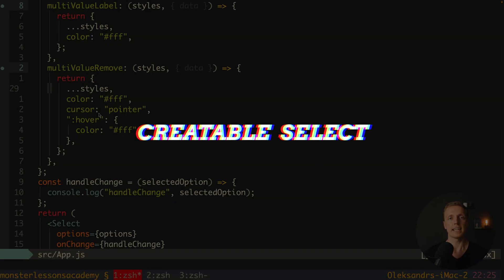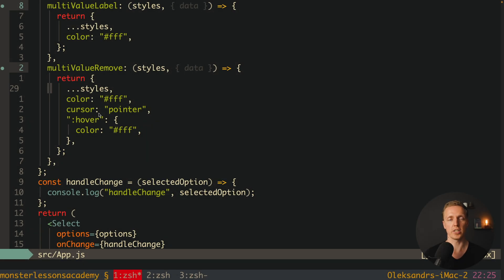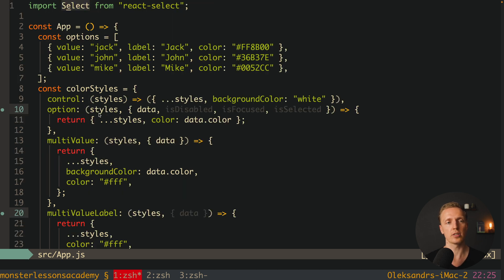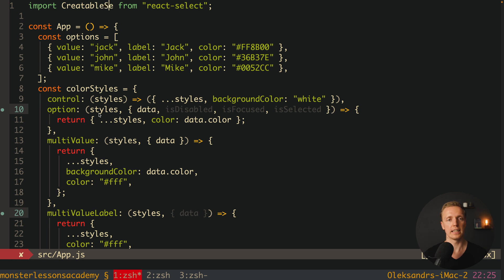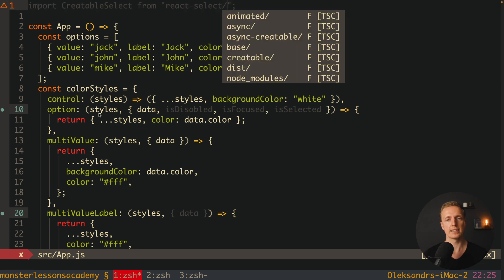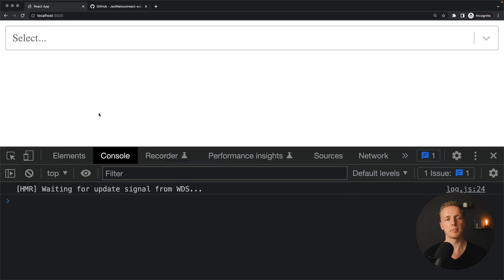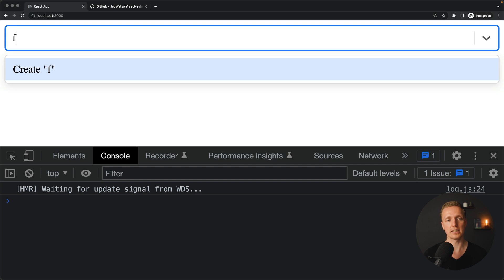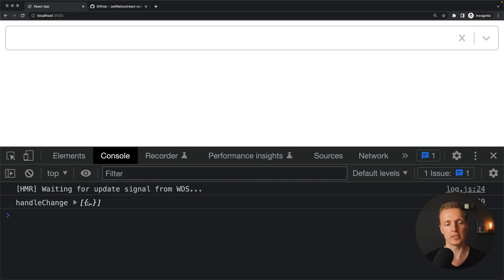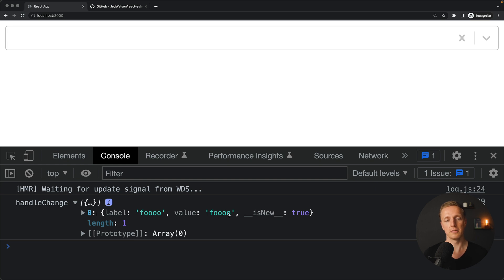The last case is CreatableSelect, which means inside this select we can directly create new options. We import CreatableSelect from react-select/creatable. We don't need to change anything except replacing Select with CreatableSelect. After reloading, when we type 'foo', we see a 'Create foo' option. We hit it and get a new object — label: 'foo', value: 'foo' — inside handleChange. We can send it to the API to create it.